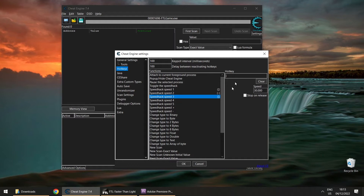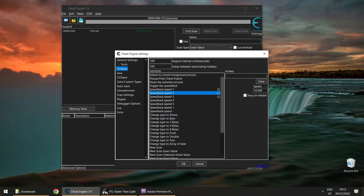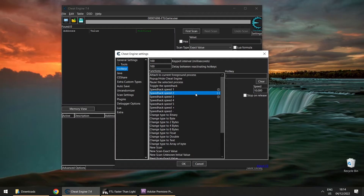Here are my keys: setting one is left bracket — normal speed. Setting two is the minus key — 10 times speed. Setting three is right bracket — 30 times speed. I also have left bracket and minus bound to my mouse using mouse software, so mouse wheel down goes back to normal speed, and a thumb button activates fast speed.